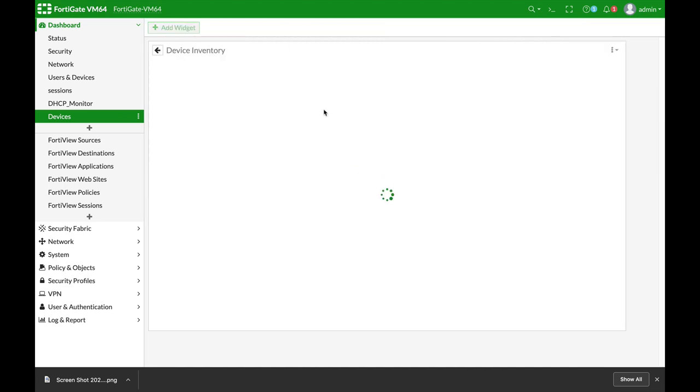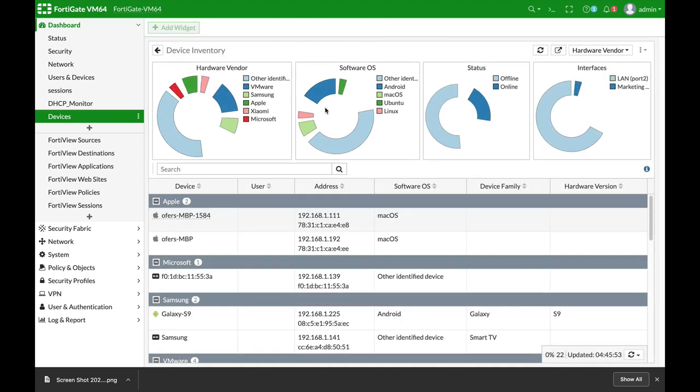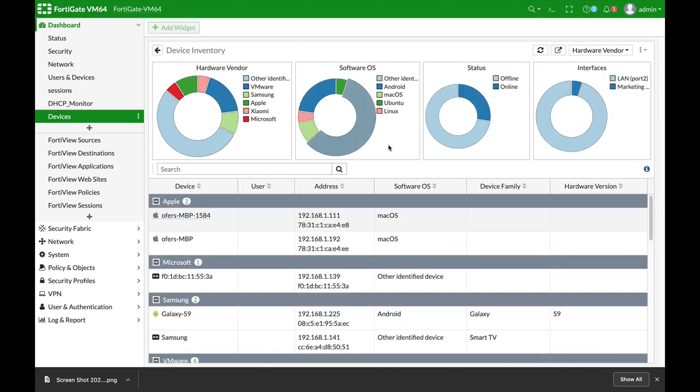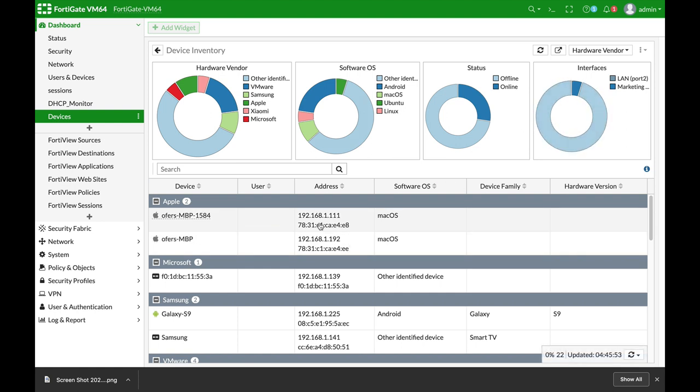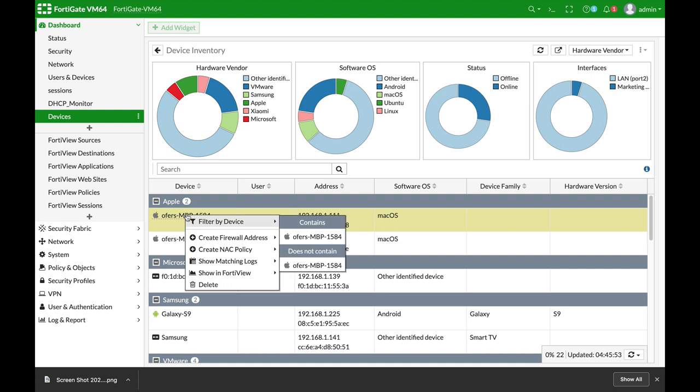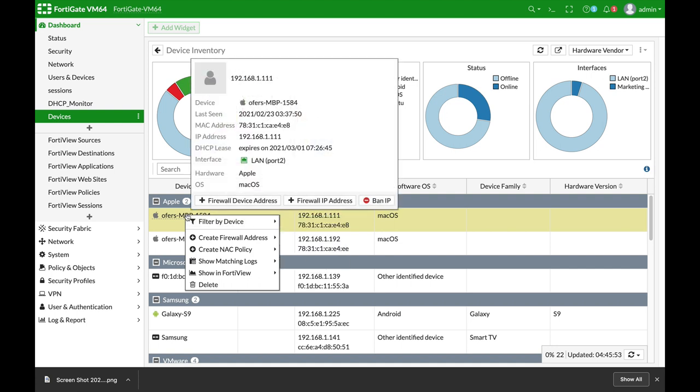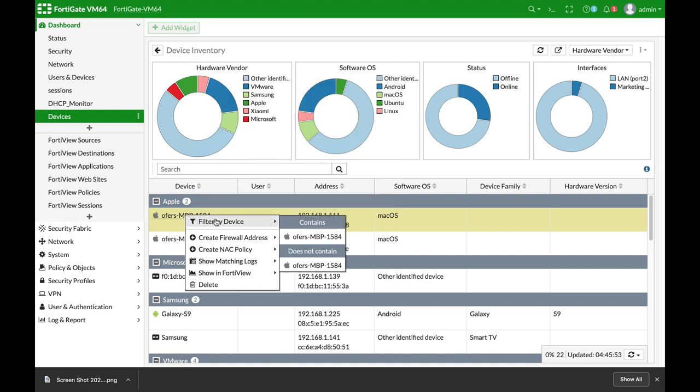From here you get tons of information on the different devices that your FortiGate actually stored in its memory. You can look at the software operating system, you can look at the vendor itself, you can look at the different interfaces where they were recognized, you can actually look and create an address object, and so on.